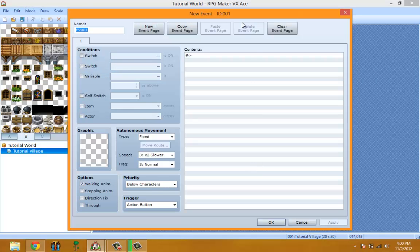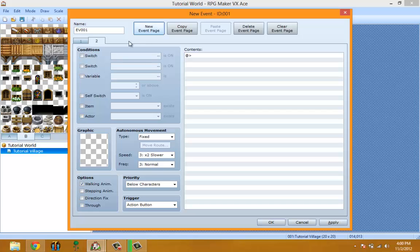When you make a new event, where it says Name — you don't have to set it, it will auto-name it for you. But naming it is a good idea because it helps you keep track of which event is which, instead of looking up an event just to see what it does. You could name it like 'NPC this,' 'NPC that,' 'control world,' something like that. Every time you make a new event page you get a new tab, and each of those tabs is a page.